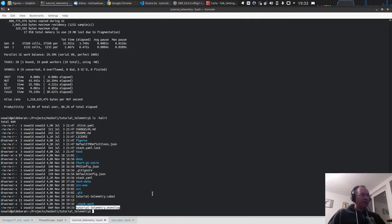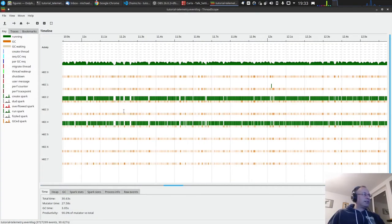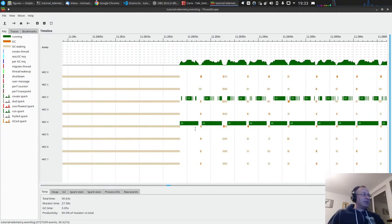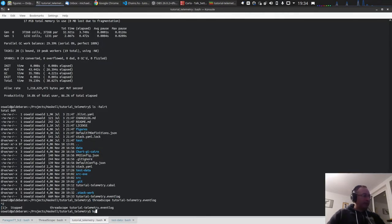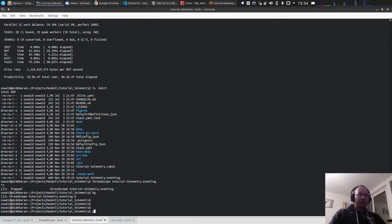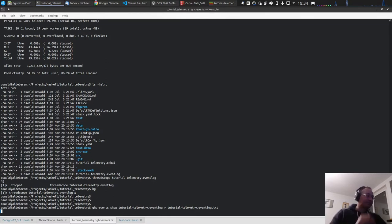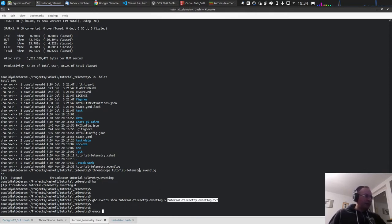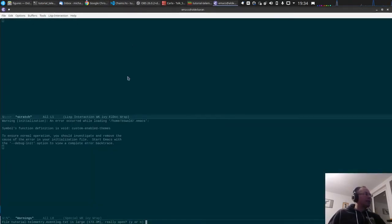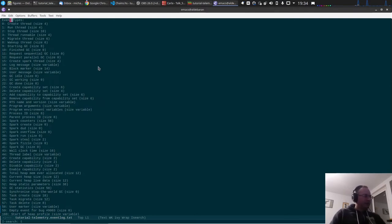The event log is 66 megabytes, not that small. In fact it looks very similar to before — we still have these two threads 15 and 16 working most, but we don't know which number is which. There is a program ghc-events-show — we give it the event log and pipe to a file.txt. This converts the binary file to a readable file. It also takes a little bit — 66 megabytes. Then we open this in the text editor — 173 megabytes, yes.